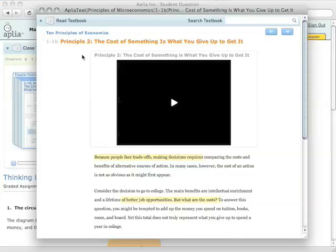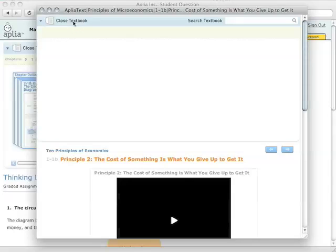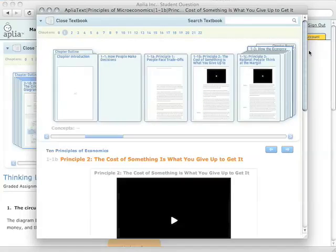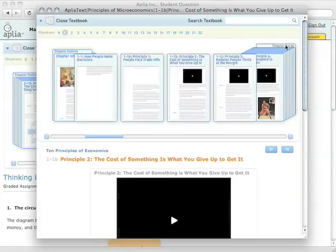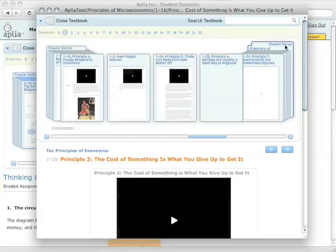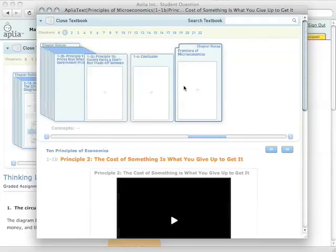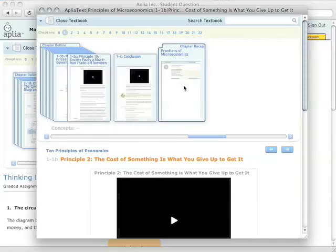Our favorite thing to do with these highlights is to group them all together at the end of the chapter. So I'm going to open up the flipbook and go to the chapter recap and click to go to it.